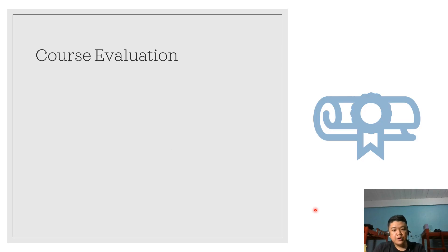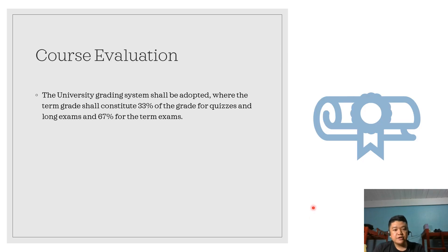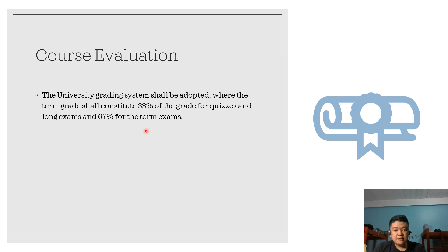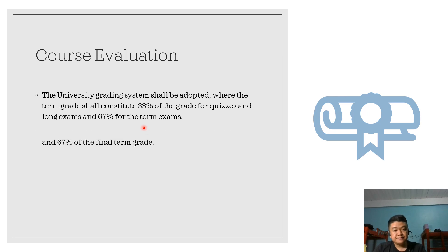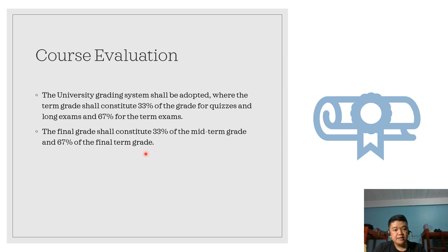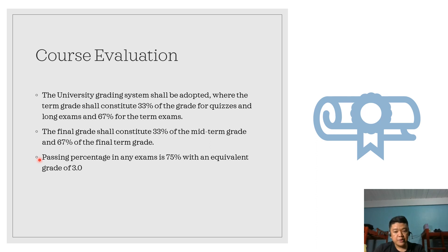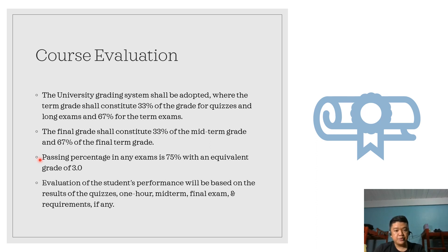For the course evaluation, the university grading system shall be adopted where the term grade shall constitute 33% of the grade for quizzes and long exams and 67% for the term exams. The term exams are the midterm and final term exam. The final grade shall constitute 33% of the midterm grade and 67% of the final term grade. The passing percentage in any exam is 75% with an equivalent grade of 3.0.